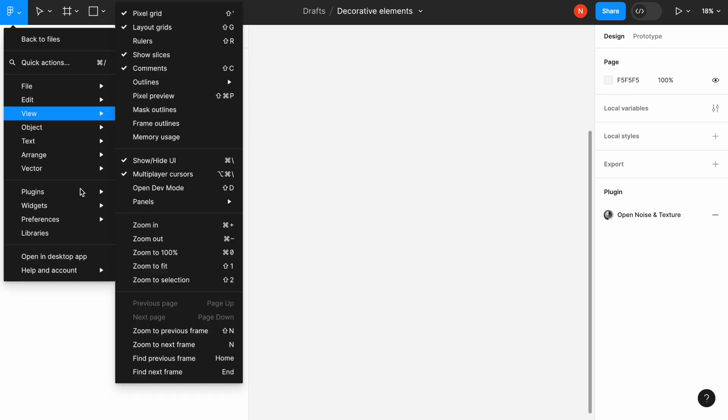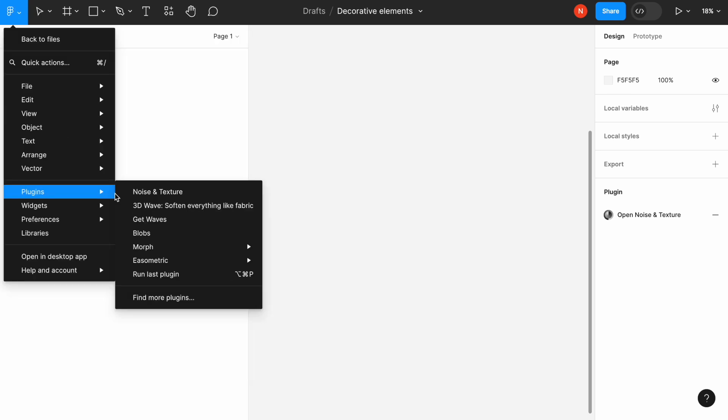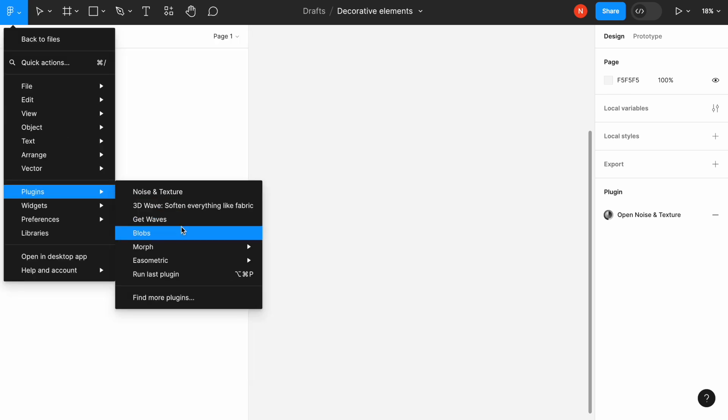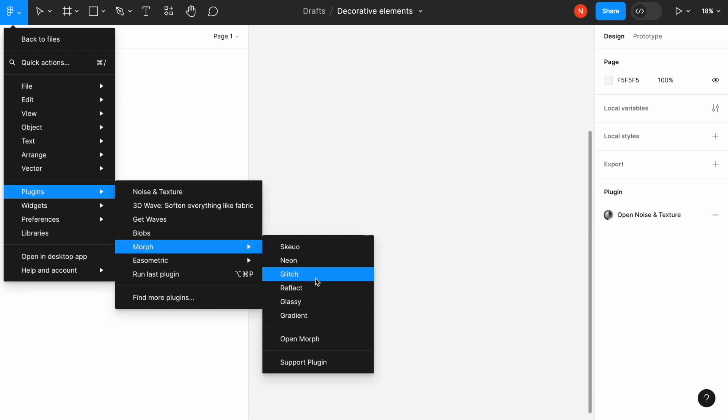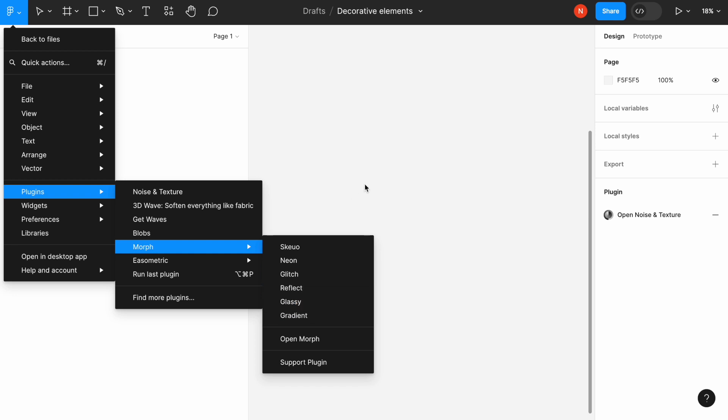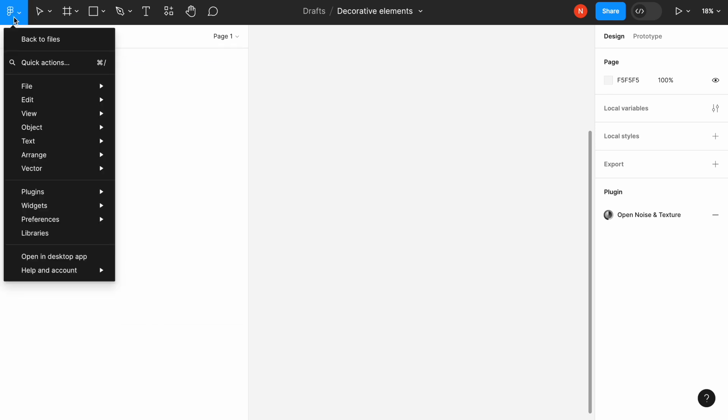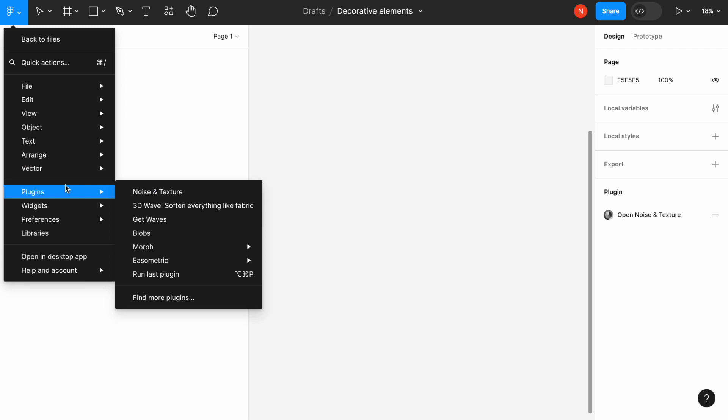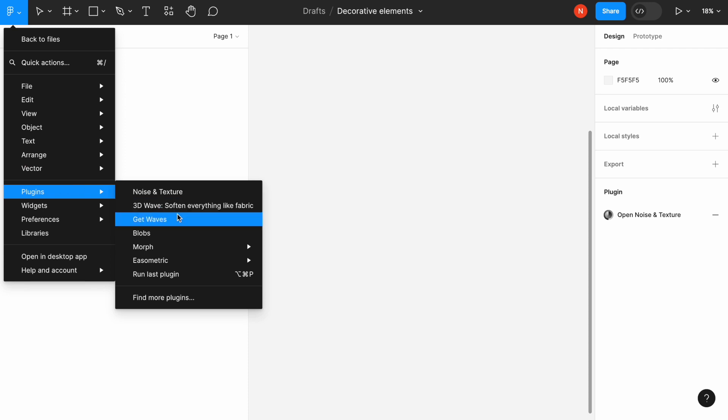The last plugin on our list is called Morph. It's actually a collection of different styles that we can apply to objects, such as skeuomorphism, neon, glitch, reflect, glassy, and gradient. I will show you how you can pair different plugins and use them together.